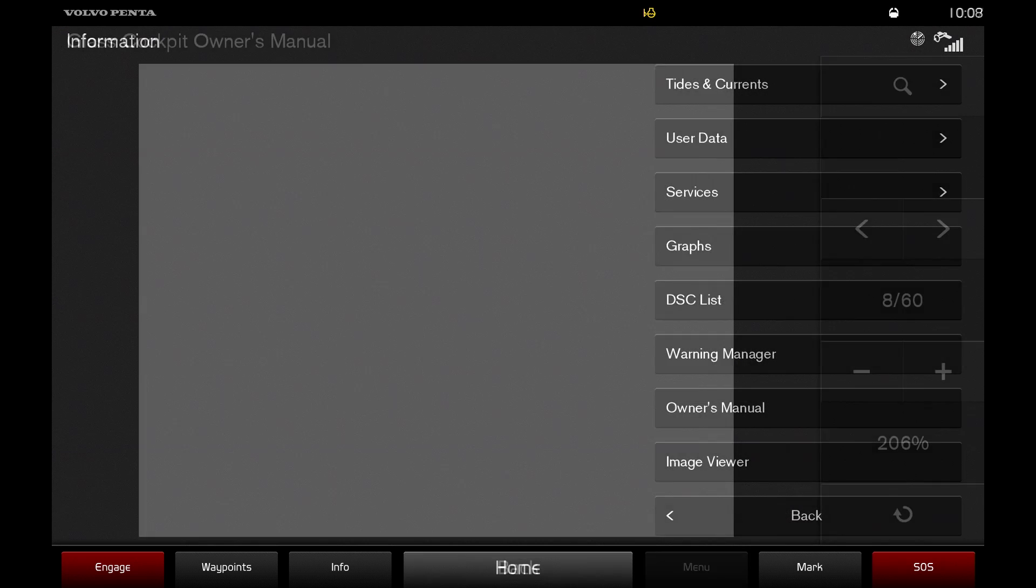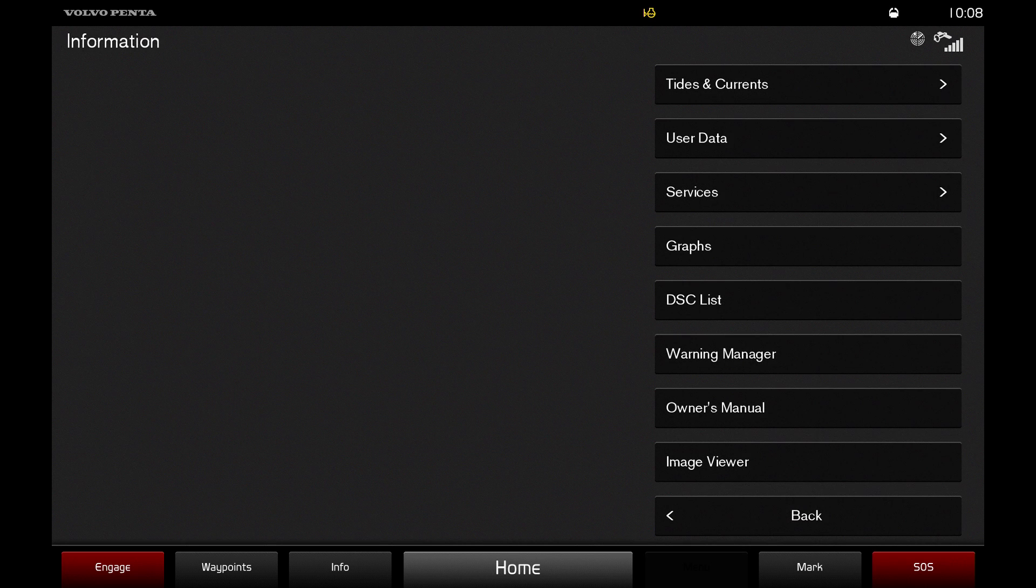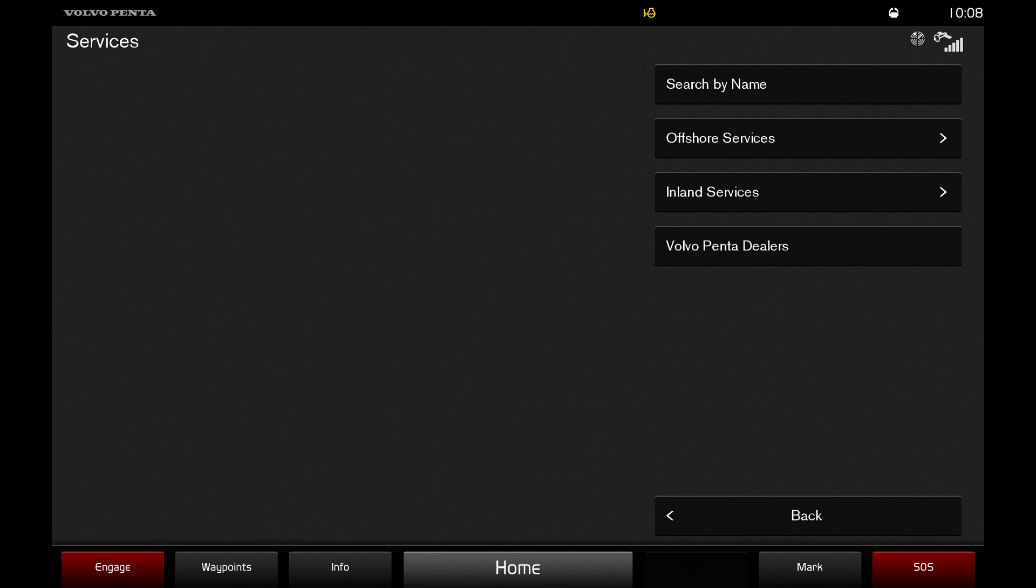Also in the information menu is the services button, which will bring you to a list of options through which you can find a number of different services, including registered Volvo Penta dealers.